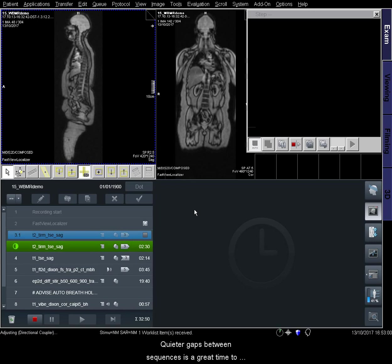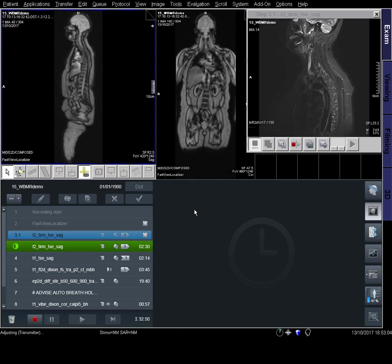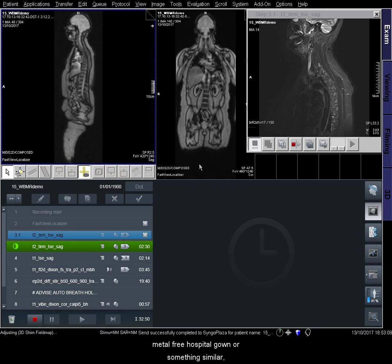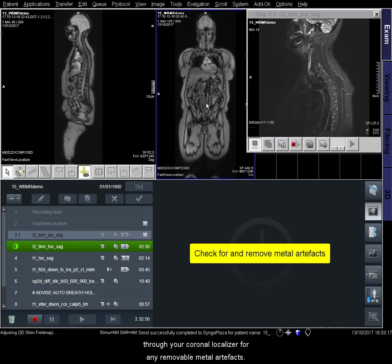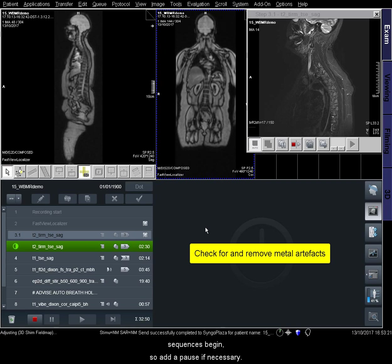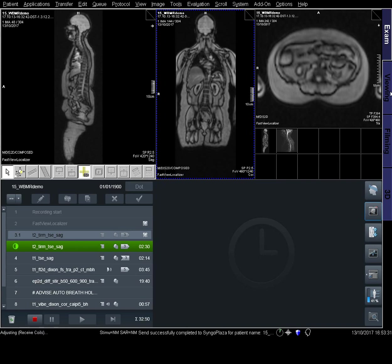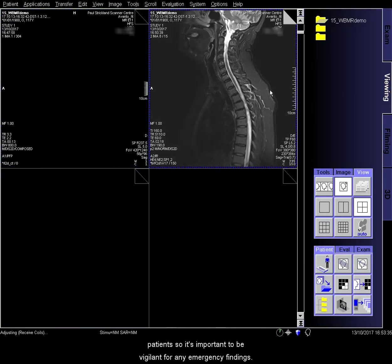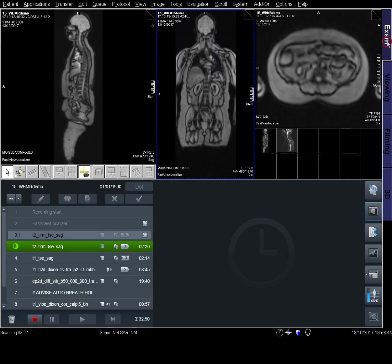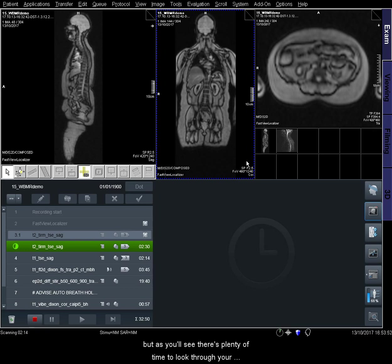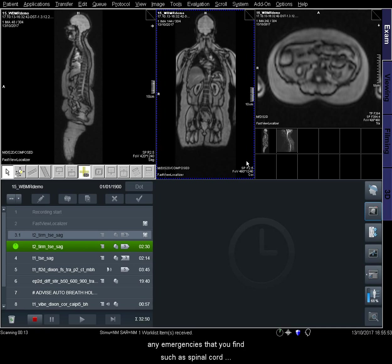The quieter gaps between sequences is a great time to get in touch with your patient and find out how they're getting on. If your patients aren't required to change into an entirely metal-free hospital gown, it's usually a good idea to take the opportunity to look through your coronal localiser for any removable metal artefacts. Any such artefacts must be removed before the diffusion sequences begin, so add a pause if necessary. It's likely that you're using this protocol to scan oncology patients, so it's important to be vigilant for any emergency findings. Here I'm scrolling through the spine images looking for any spinal cord compressions, and it's also possible to visualise lesions in the cerebellum from this sequence. There's plenty of time to look through your images during sequence acquisition, and you may want to consider further dedicated imaging of any emergencies that you find, such as spinal cord compressions or brain lesions.